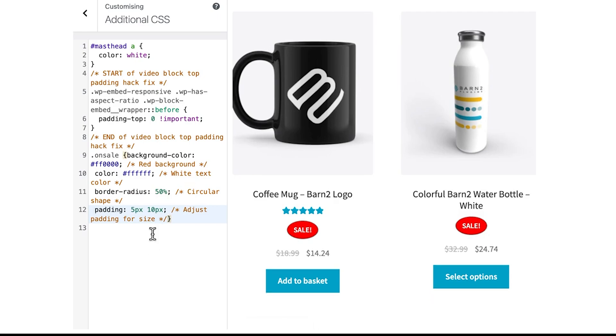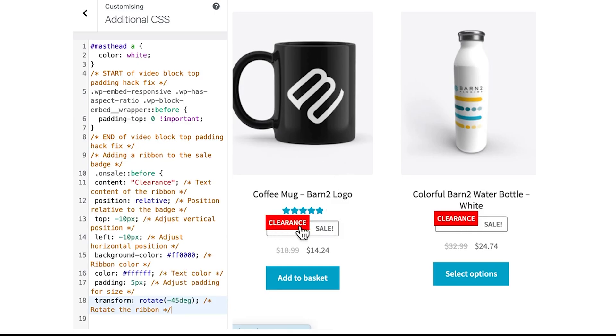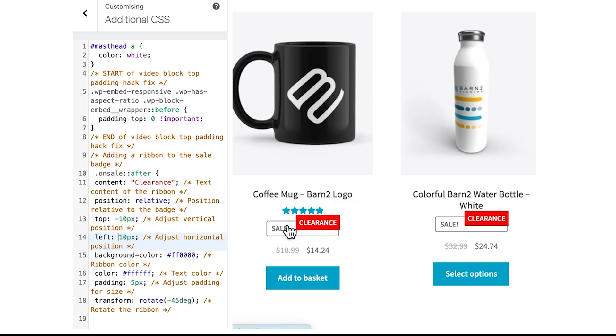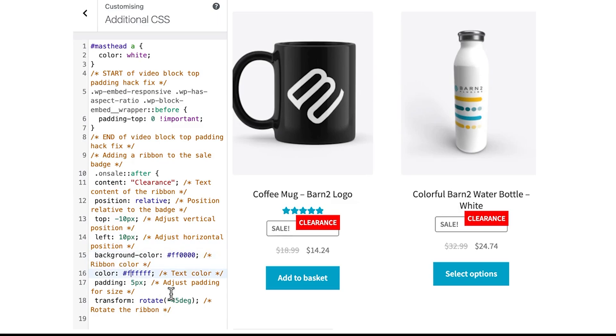There's a second CSS option we can add, but we should not add both of them at the same time because there could be conflicting elements. So we'll remove the first snippet and add the new line. This has added a clearance banner or ribbon to the sale badge on the left side. You can see the position is set to minus 10 pixels. You can change this to 'after' since this is actually a pseudo-element, and change the position to 10 pixels to place the clearance on the other side. And of course, we can update the colors just like in the last snippet of code. Once you hit publish, this code will be live on your site.